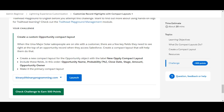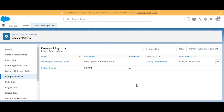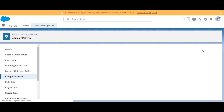What we need to do next is make it the primary compact layout. So we'll click on the Compact Layout Assignment.